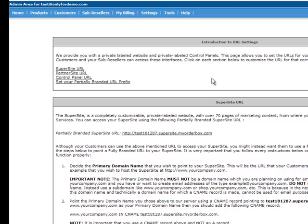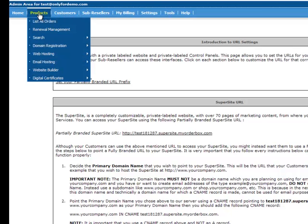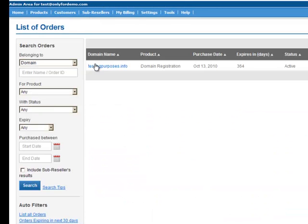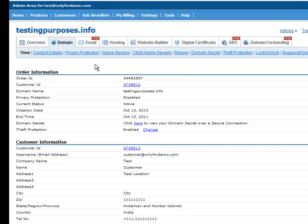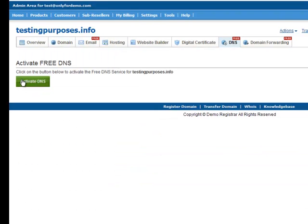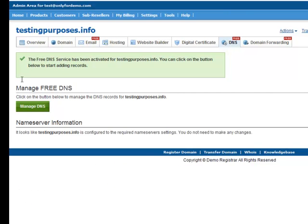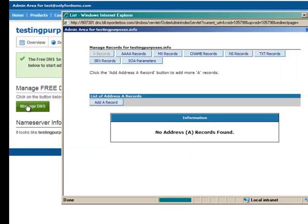Now we need to access the DNS console for the domain testingpurposes.info. Go to the Products tab and click List All Orders. Select the domain name, which in this case is testingpurposes.info. Click on DNS. First, we will activate the free DNS and then select Managed DNS.